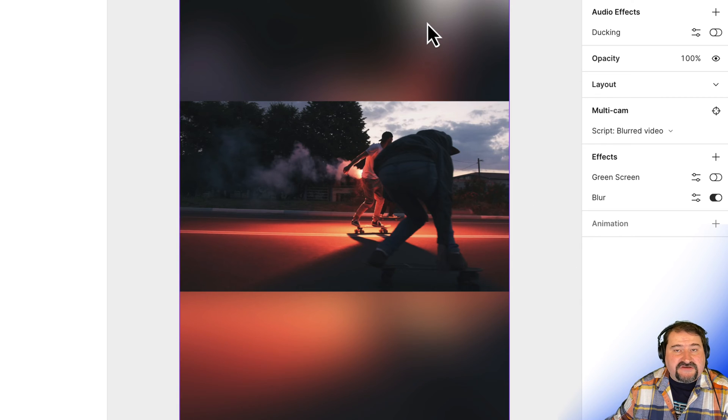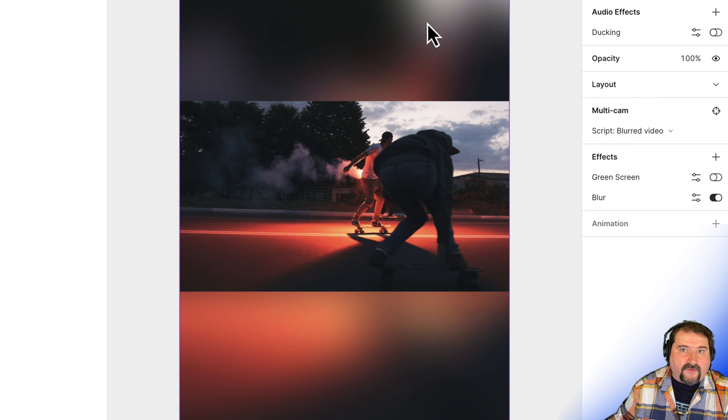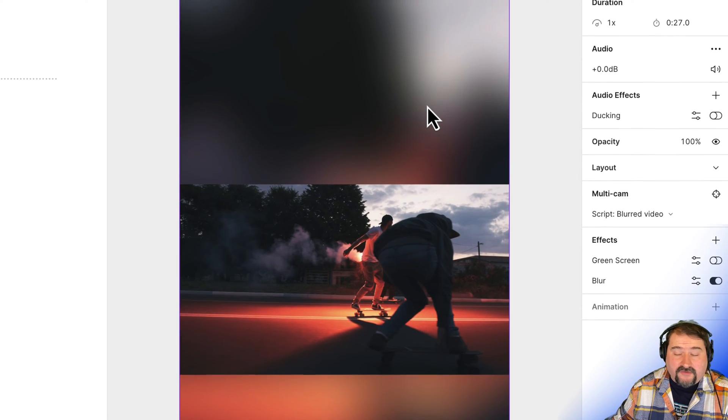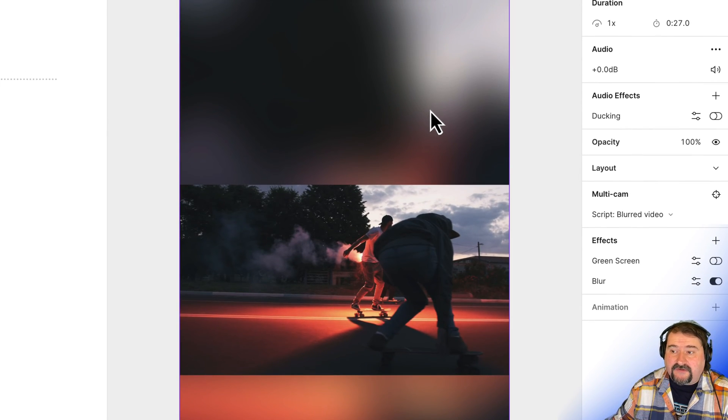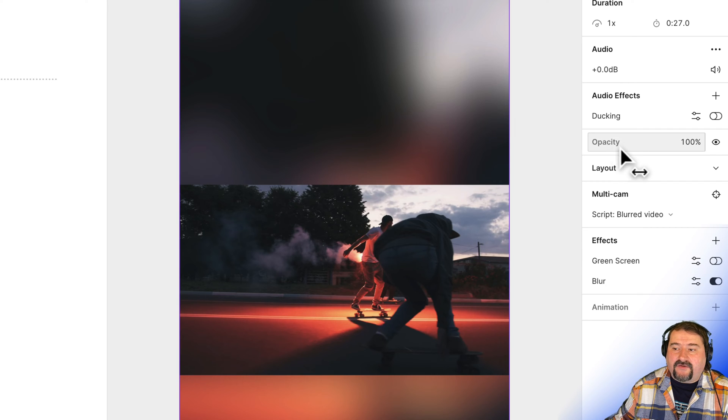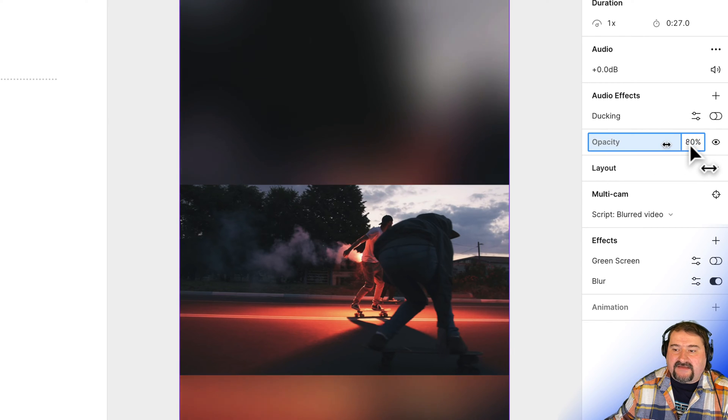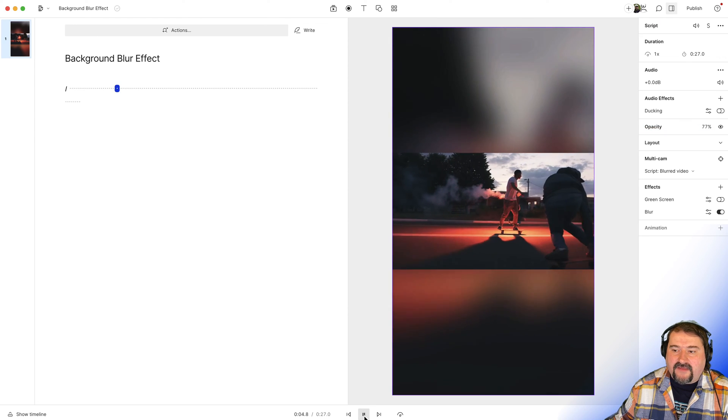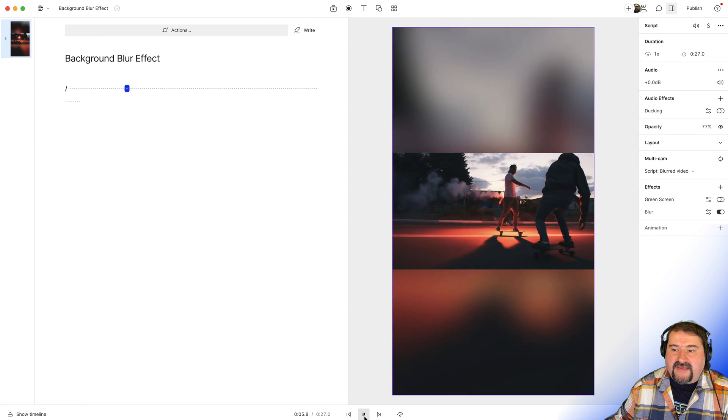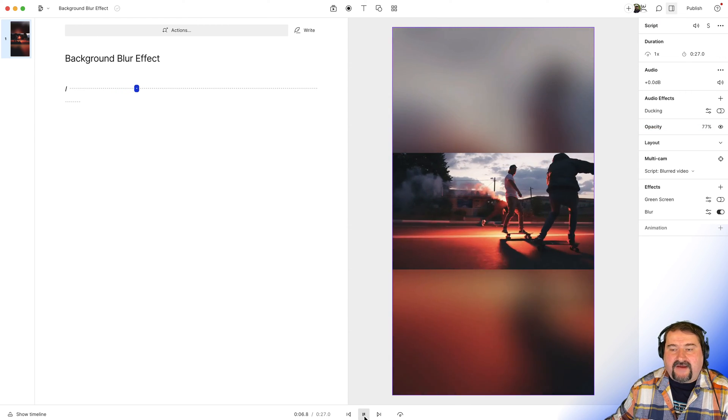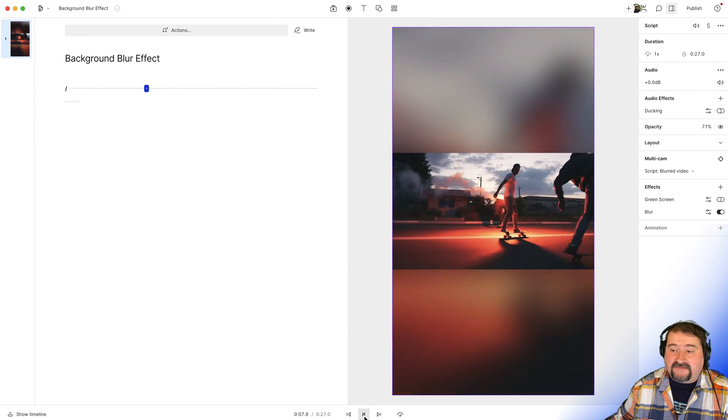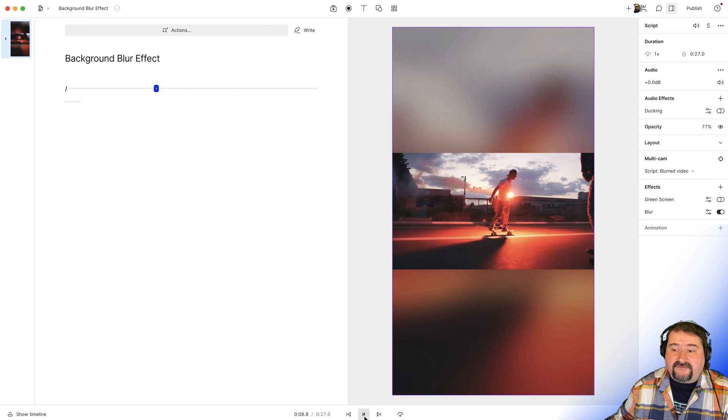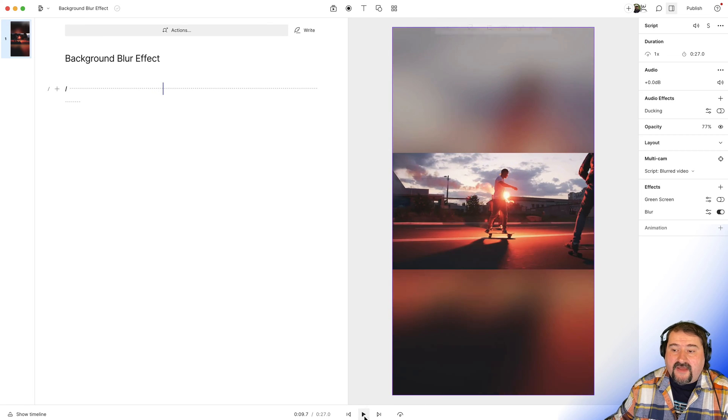You can also change the opacity if you want that video to not be so strong or so visible by clicking on the opacity here and dragging down like this, maybe. So here we go. That's my effect right now. The videos are playing, there's a background blur effect in the background. And there you go.